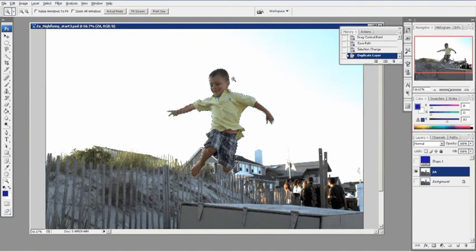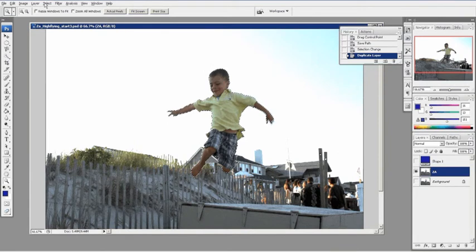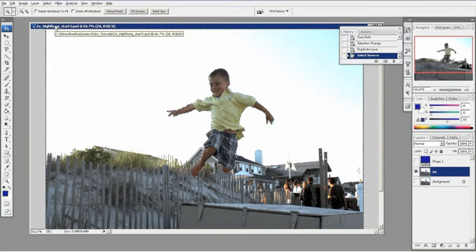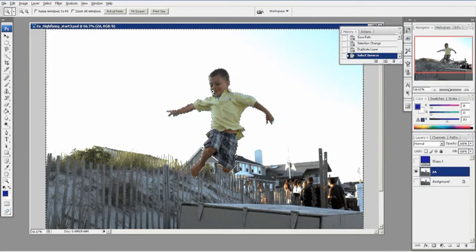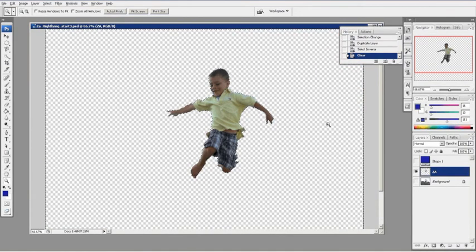Now what I'm going to do is select the inverse of him. I'll get rid of the whole background and keep him. So I'm going to do select, inverse, and now everything outside of Isaiah is selected. I'm going to hit delete, and there he is high flying in the air.